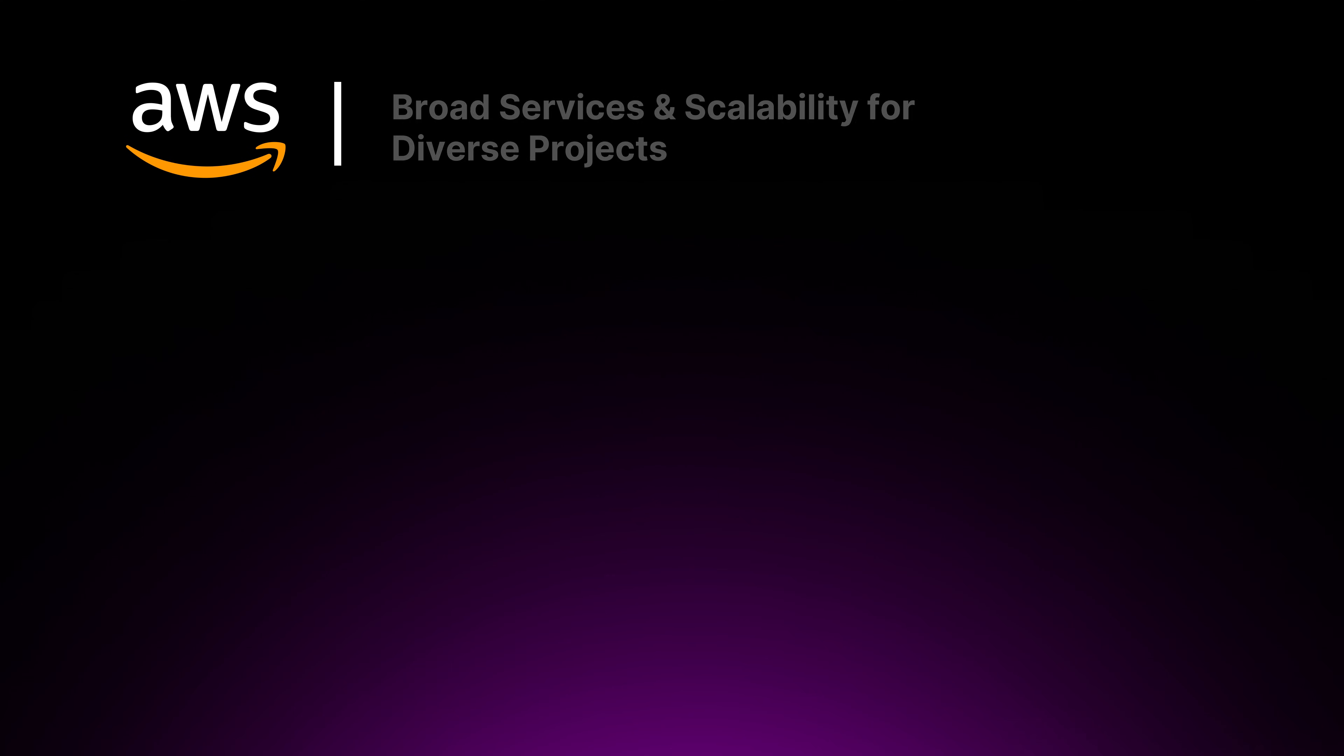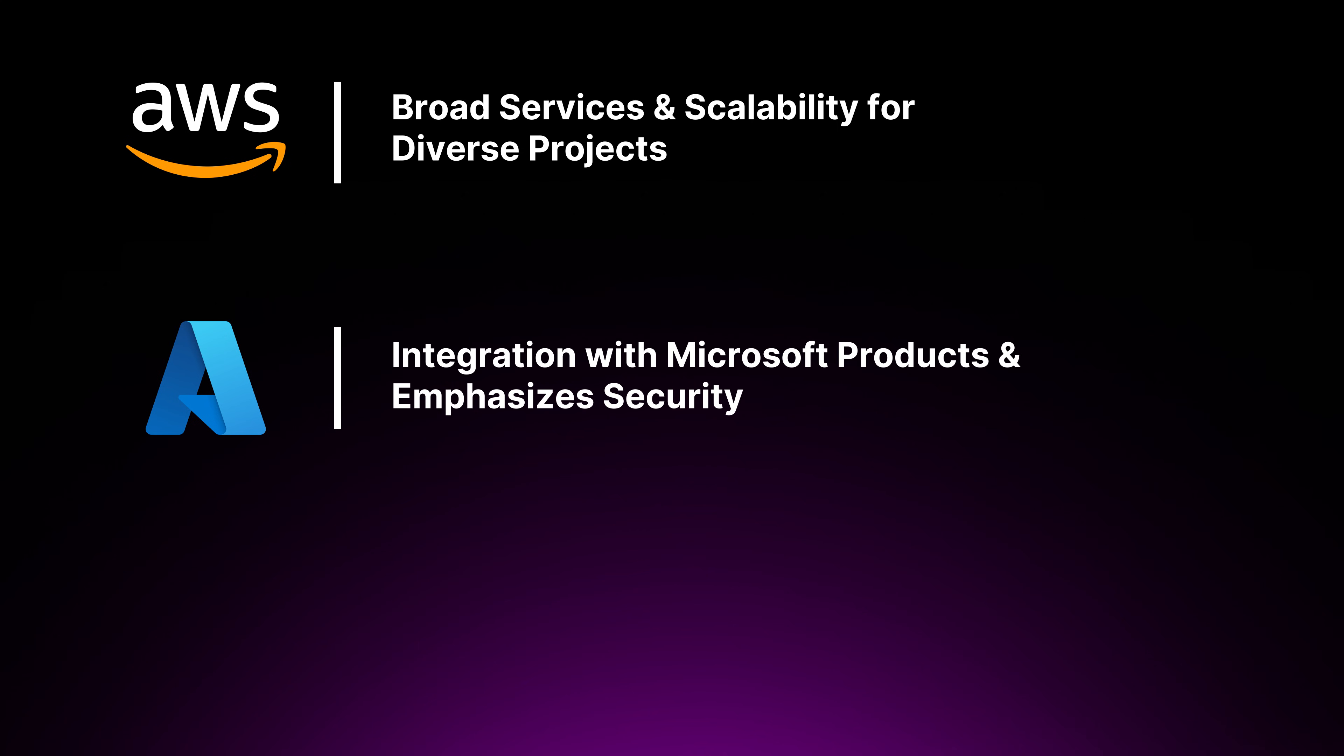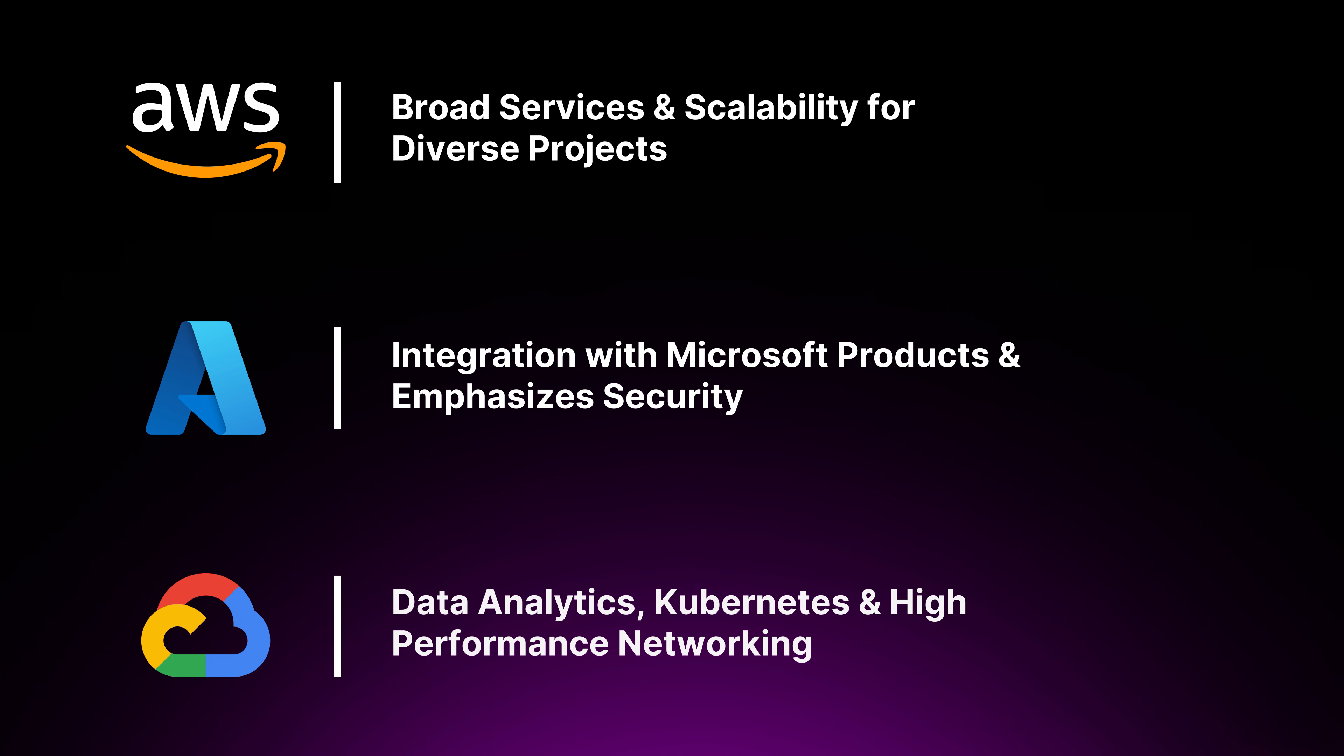AWS offers broad services and scalability for diverse projects. Azure integrates well with Microsoft products and emphasizes security, whilst GCP shines in data analytics, Kubernetes and high-performance networking. Choosing the right cloud provider depends on your specific project requirement, existing infrastructure and future growth plans.